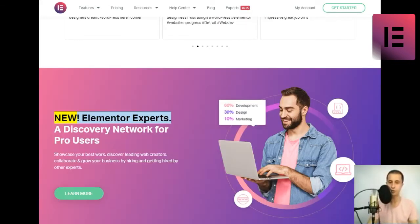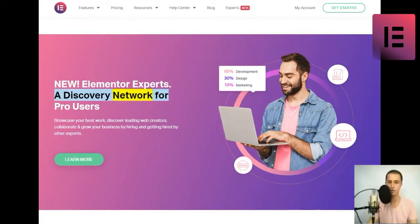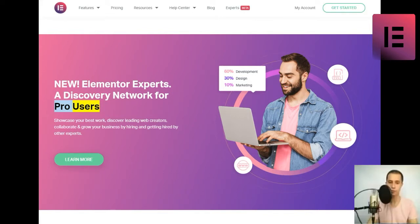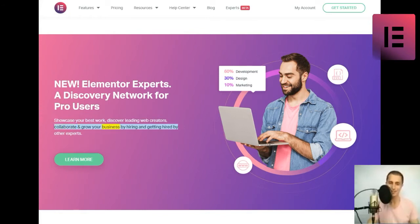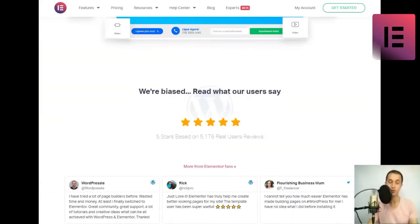New. Elementor Experts. A discovery network for pro users. Showcase your best work, discover leading web creators, collaborate, and grow your business by hiring and getting hired by other experts.